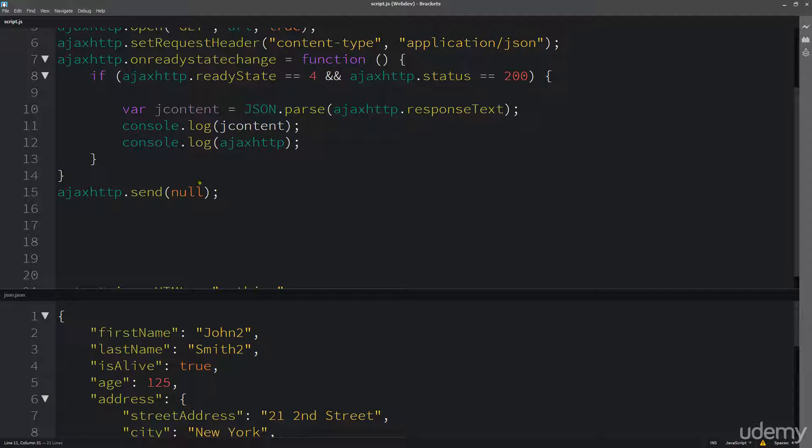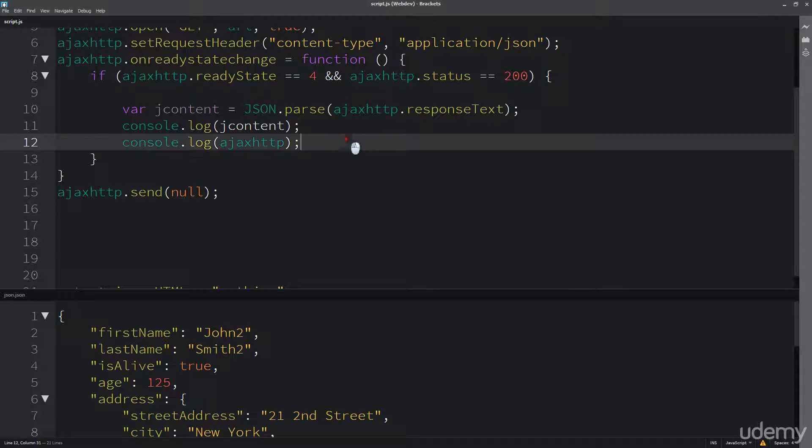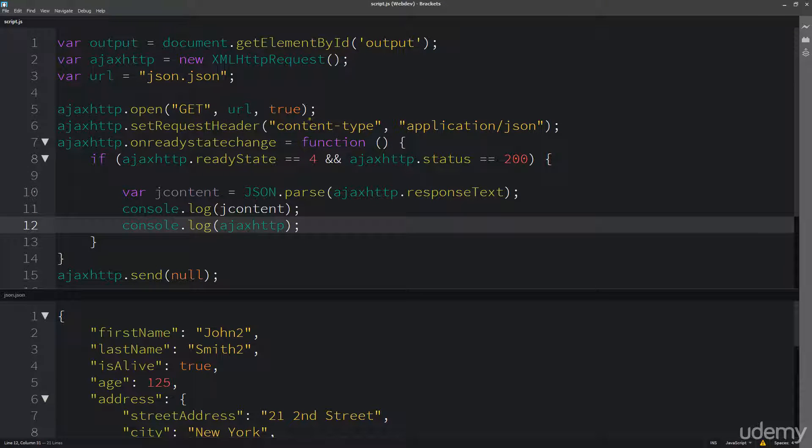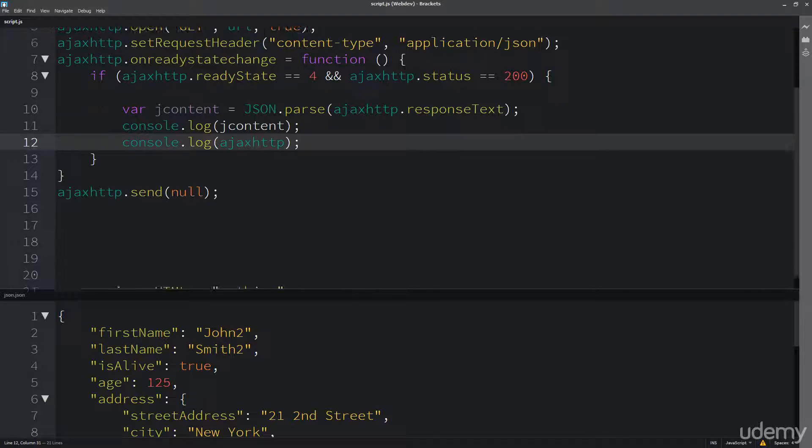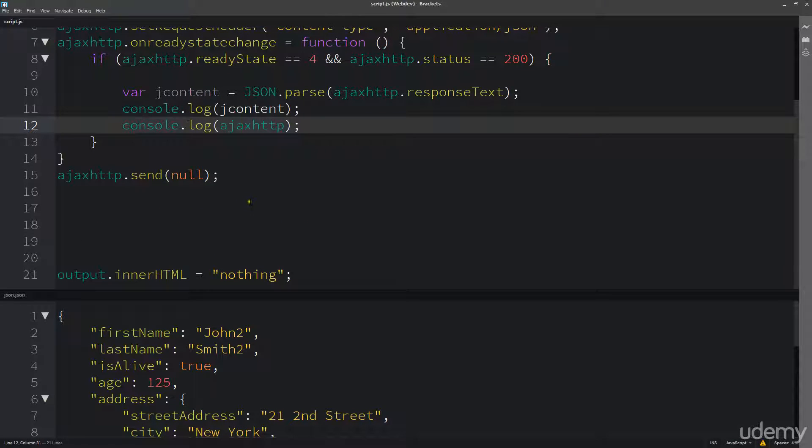So essentially, after our Ajax call completes, we can actually use that J content in the same way that we were using it within our original representation. So we can output that content and so on.